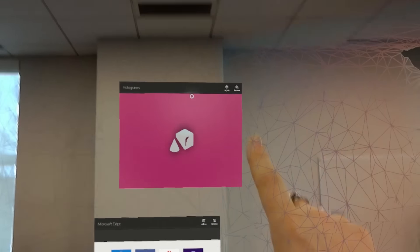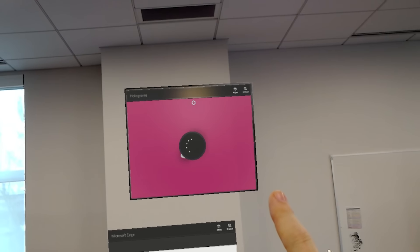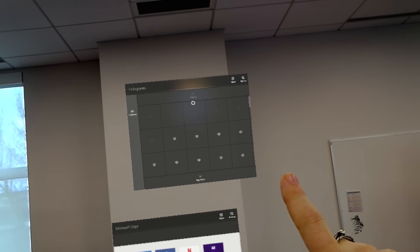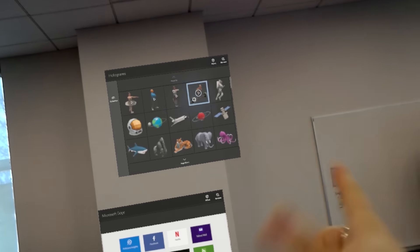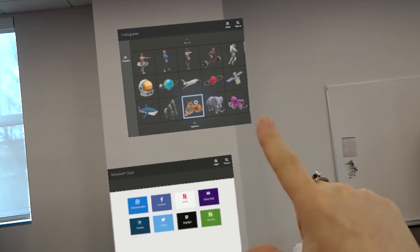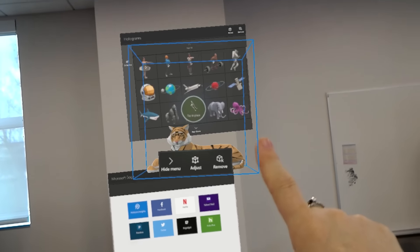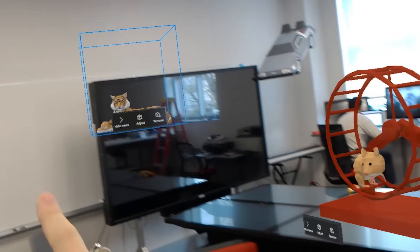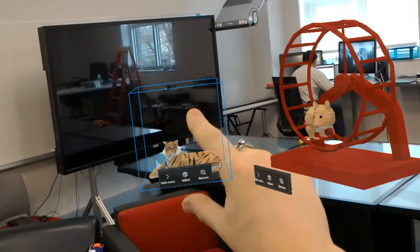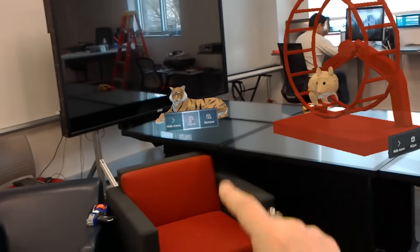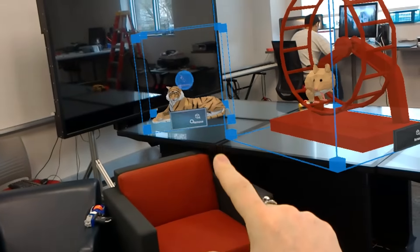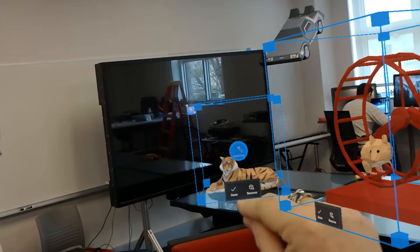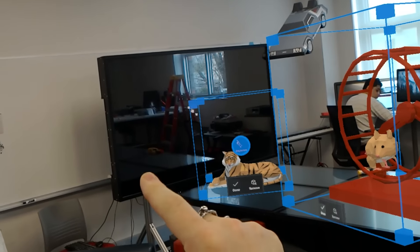The HoloLens app comes with it. It's one of the few things that does come with it. And it's got this selection of little holograms. Some of them are animated, some of them aren't. I pick the one I want and I look at the spot where I want it to go, pick again to place it, and now I can adjust it and move it.